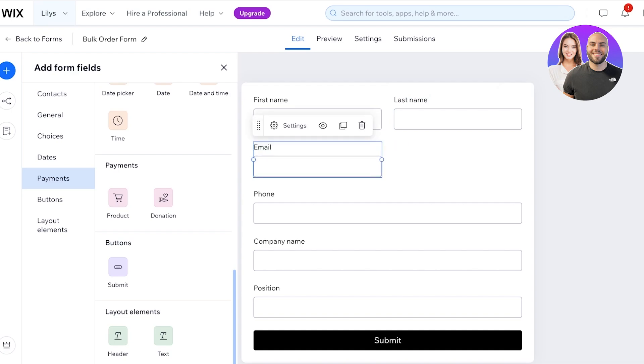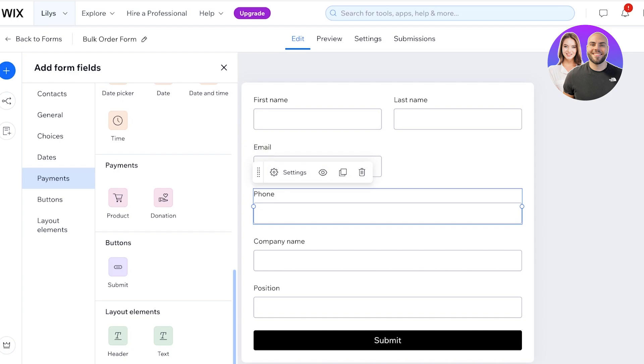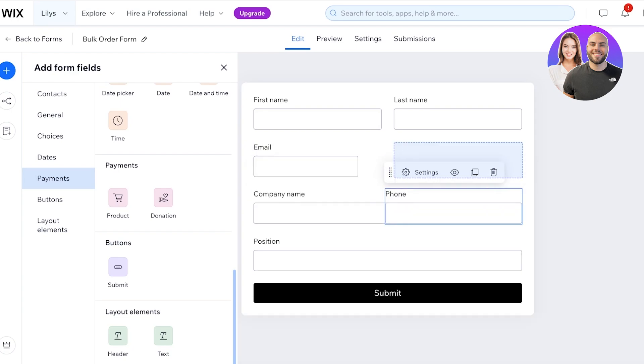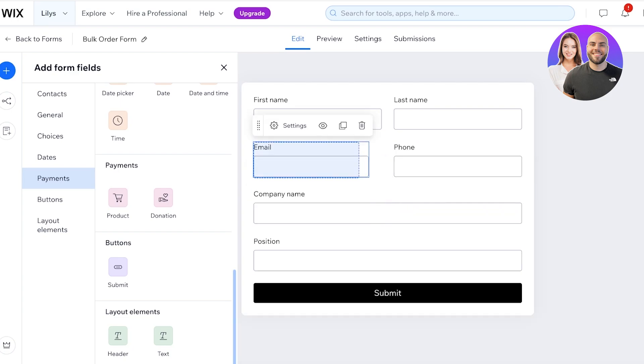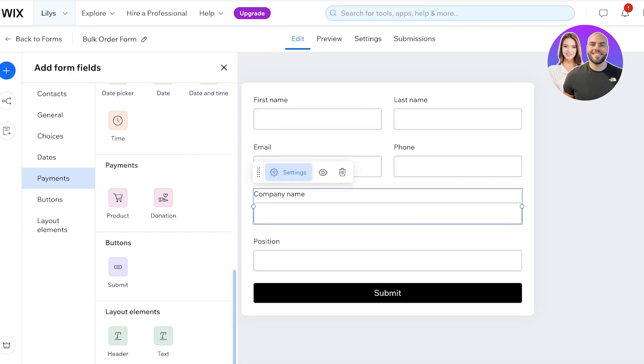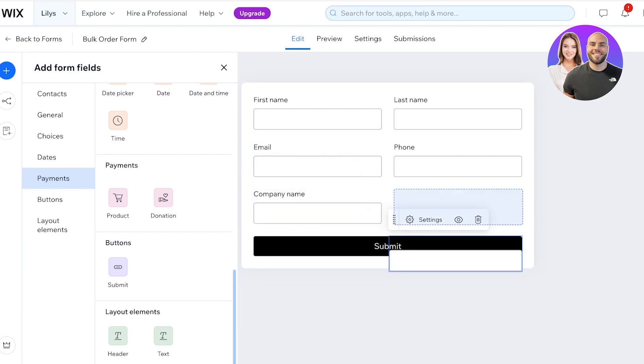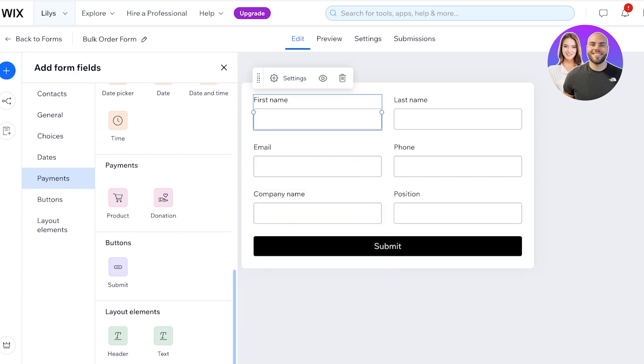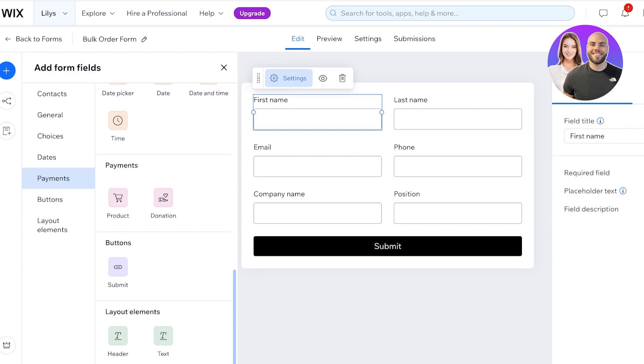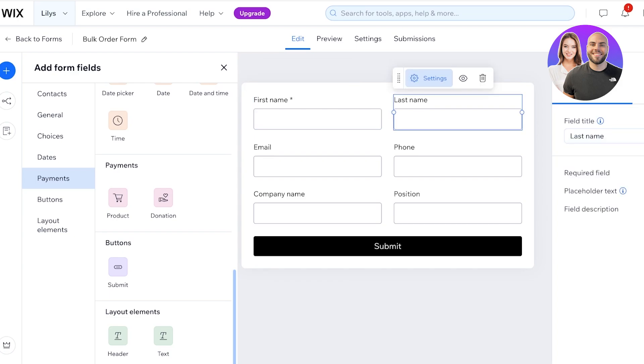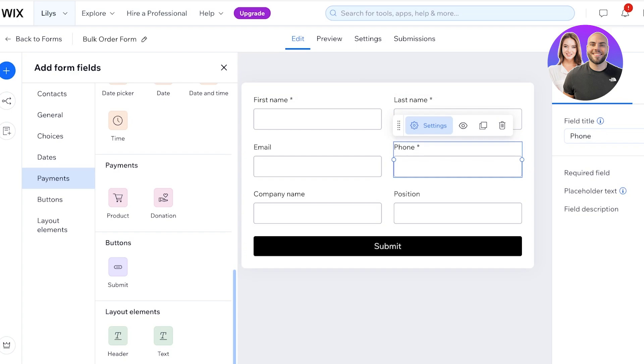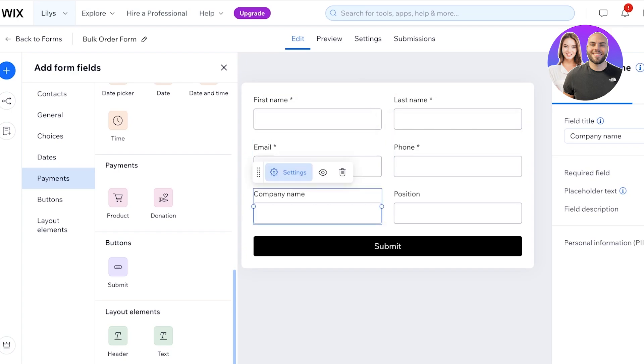I can write the email section to be this long and then the phone section to be this long over here like so. And we have the company name and position. And after that I'm going to click on Settings and I'm going to make this required and we're going to make their last name required, phone number is required, email's required, company name, and then position.